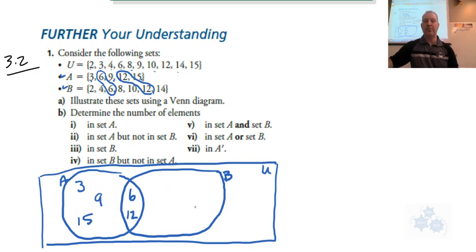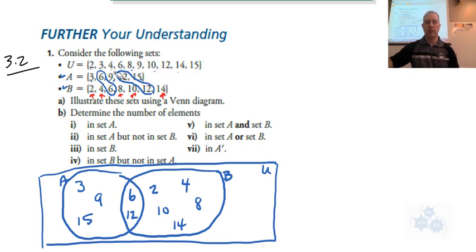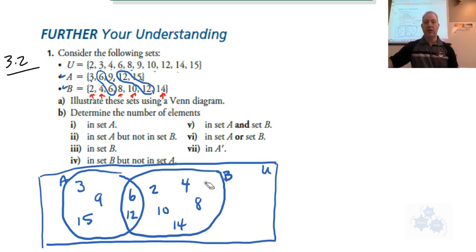Which numbers go in region B but not A? From set B, you should see 2, 4, 8, 10, and 14 — those are in B but not in A. Are there any numbers in the universal set not in A or B? Let's do a quick count — we've got 10 numbers placed, and the universal set has 10 numbers, so there's nothing that goes in the outside region.